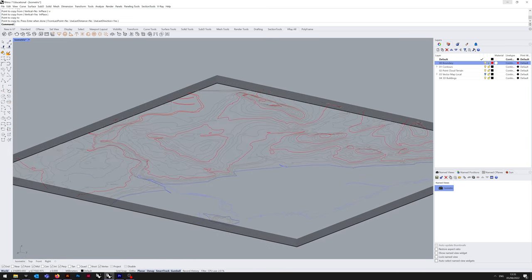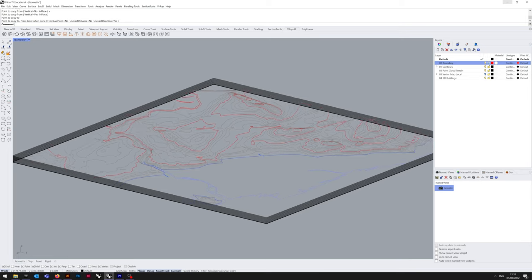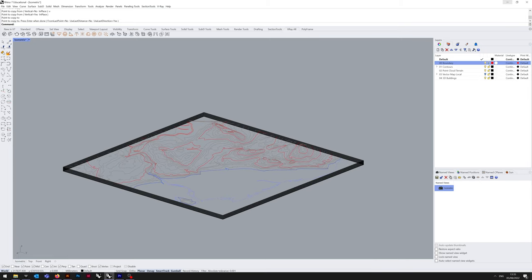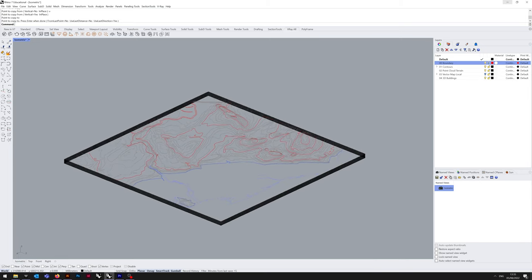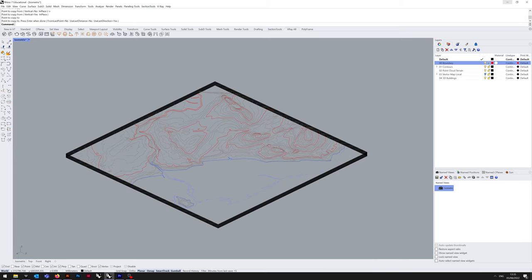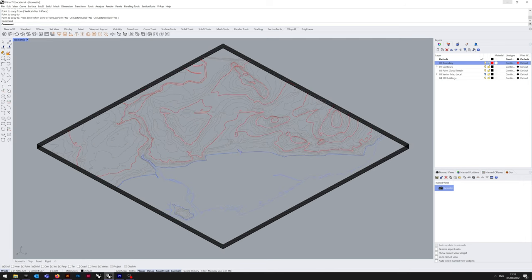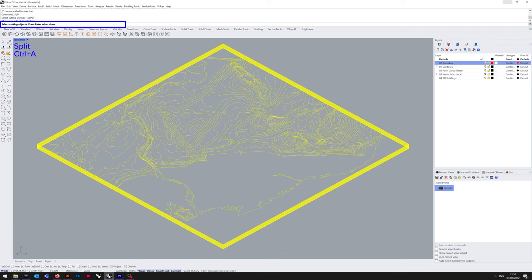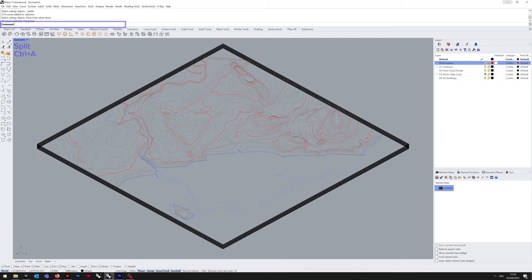Next up, we're going to use the split command. We're going to select those rectangles we've just created. And then we're going to use the split command after we've selected the contours. So there we go. Split. Select contours using Ctrl-A. Enter. And your boundaries have now been split.